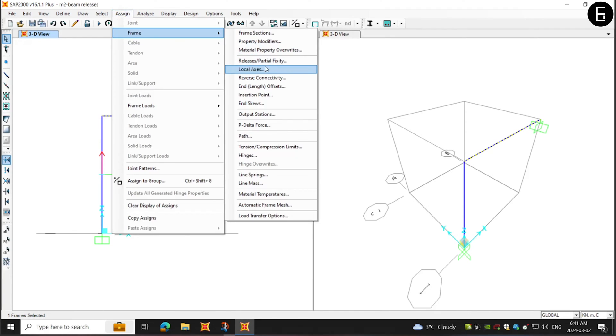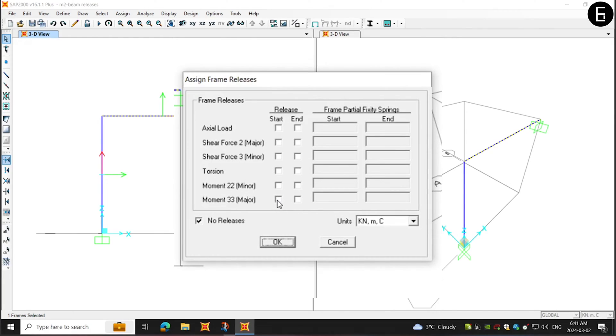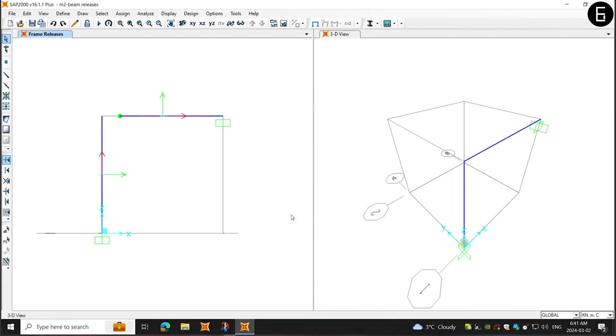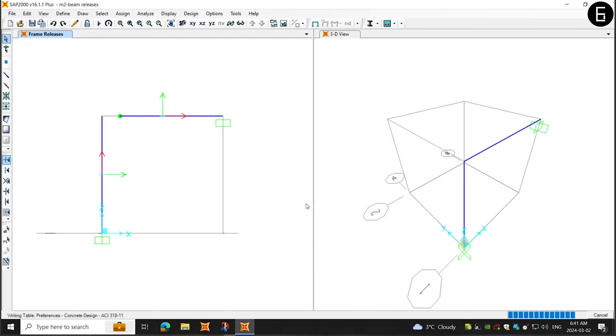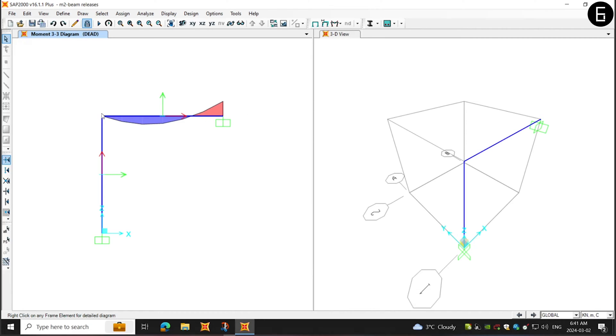I'll select the frame and select end releases and choose the start end release for this frame. Now, the left-hand side is free and moment has been released. Now, run the program. Now, as you can see, the bending moment attracted on the left-hand side of the frame is zero and the right-hand side still attracts moment.